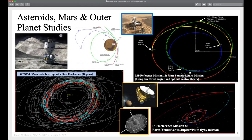We can do asteroid, Mars, outer planets — whatever you want. We have a lot of different users doing a lot of different things with it. Some examples include a 32-asteroid flyby sequence, a Mars sample return mission, a prototype mission with a sequence of maneuvers to reach Martian orbit, and outer planet flybys such as an Earth-Venus-Venus-Jupiter-Pluto mission.